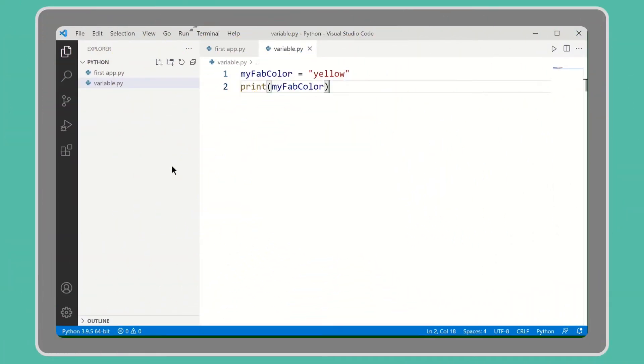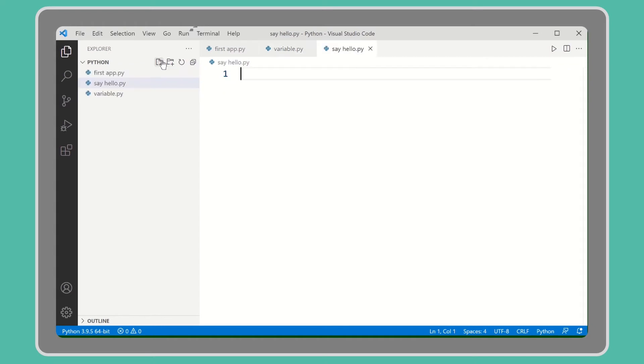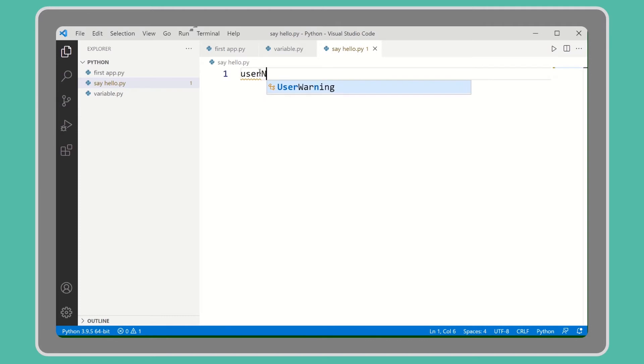So once again let's create a new Python file. Let's name it say_hello.py. Now let's create a variable called username. You can give any name as you like.